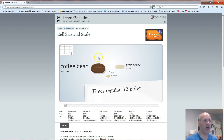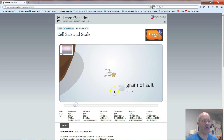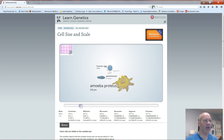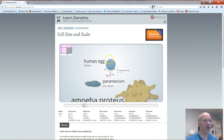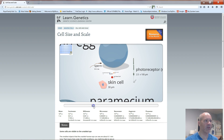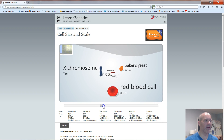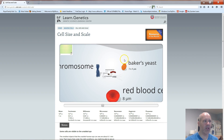Scrolling through here, you can see you're starting off with a coffee bean, a grain of rice, and a sesame seed. As you zoom in, it gives you the relative sizes — there's a grain of salt, sodium chloride. Then as you keep zooming in, here's an amoeba, which is a single-cell type of protozoan. Continuing, there's a human egg cell, a paramecium, skin cells from your epidermis, and a sperm cell.